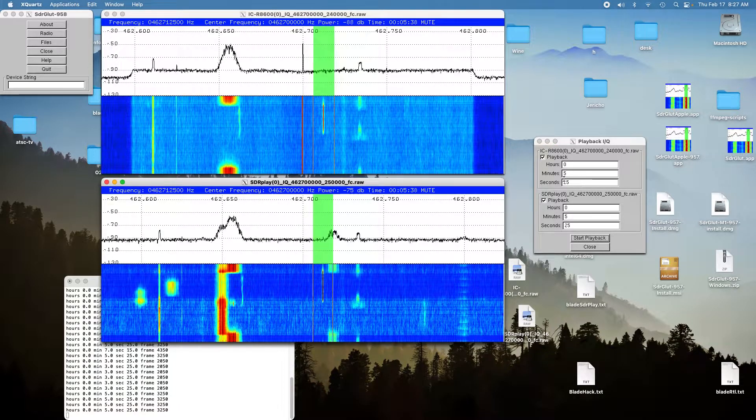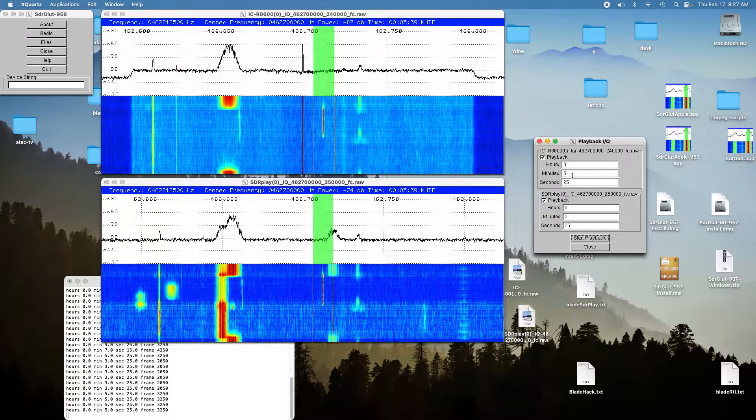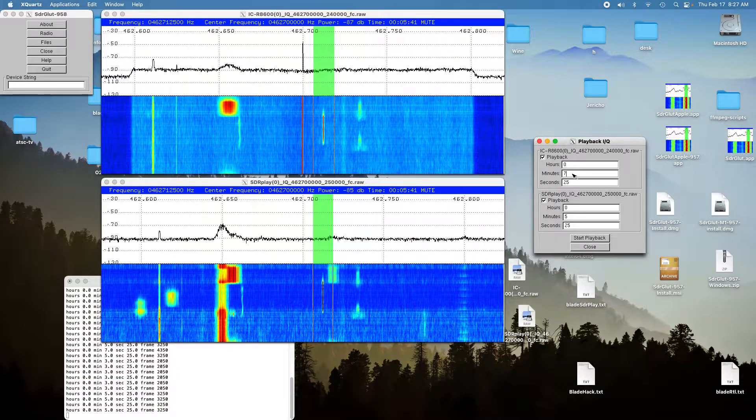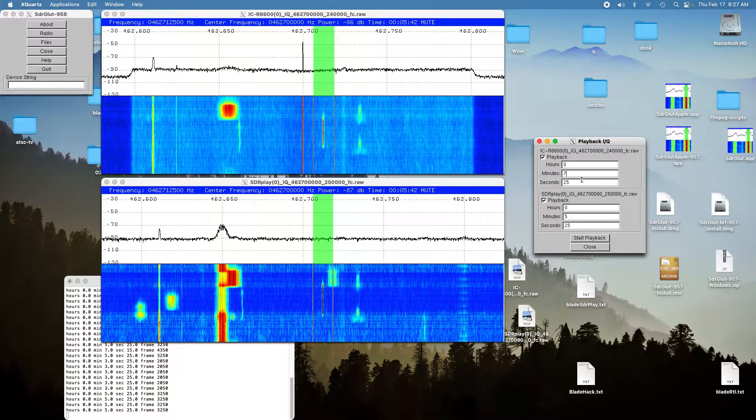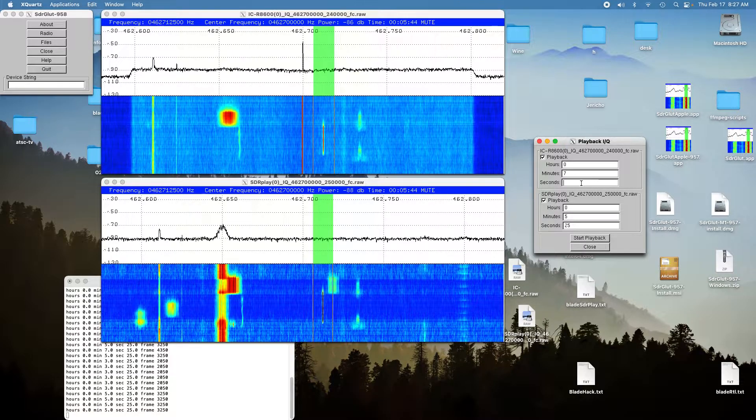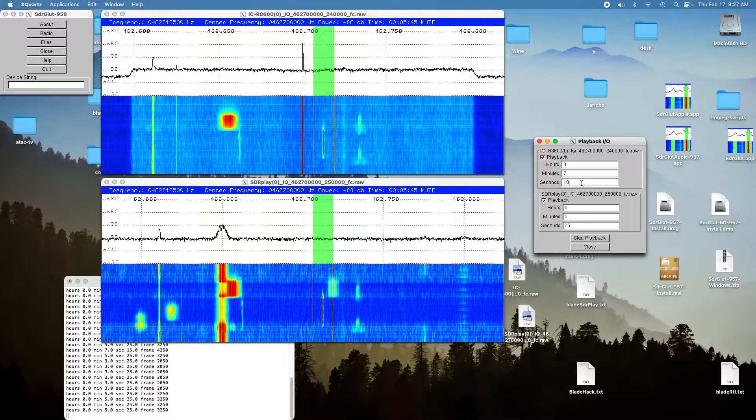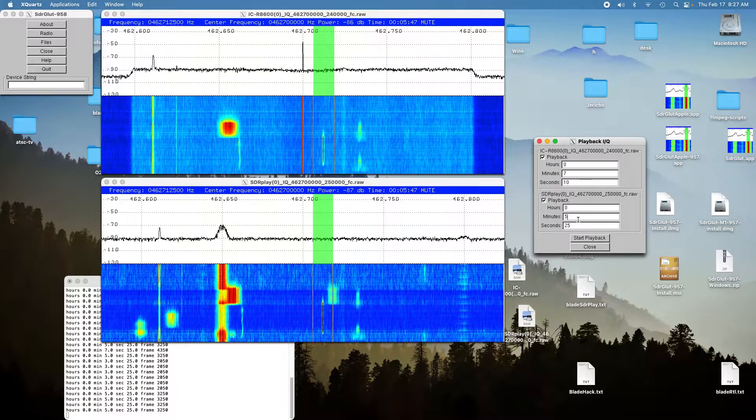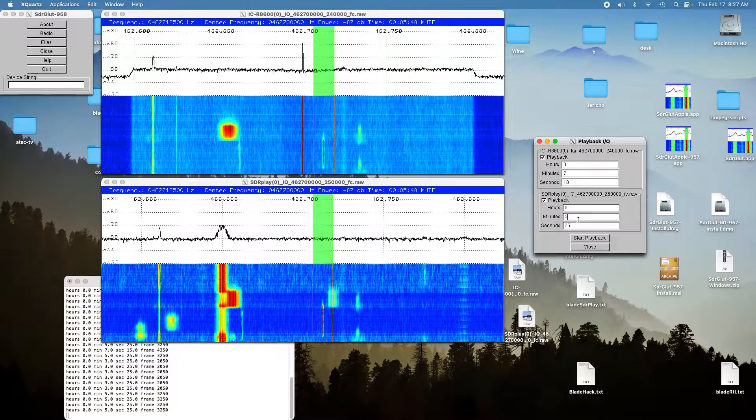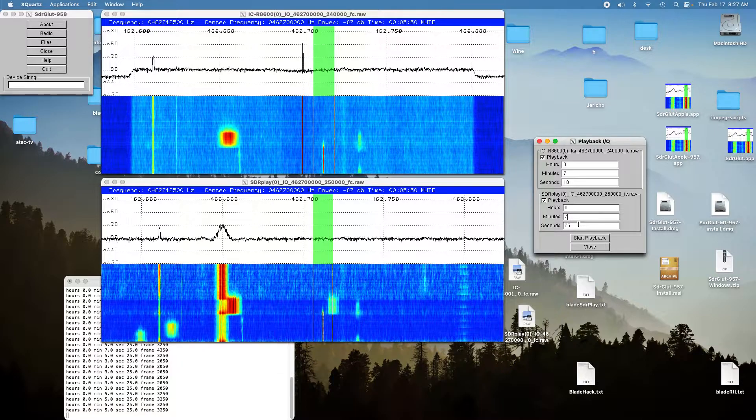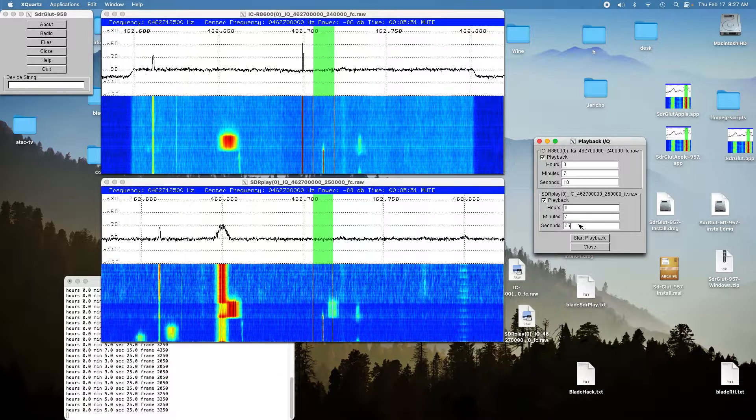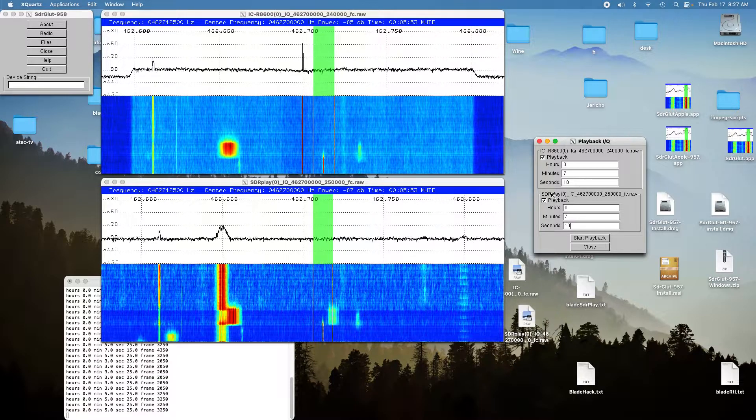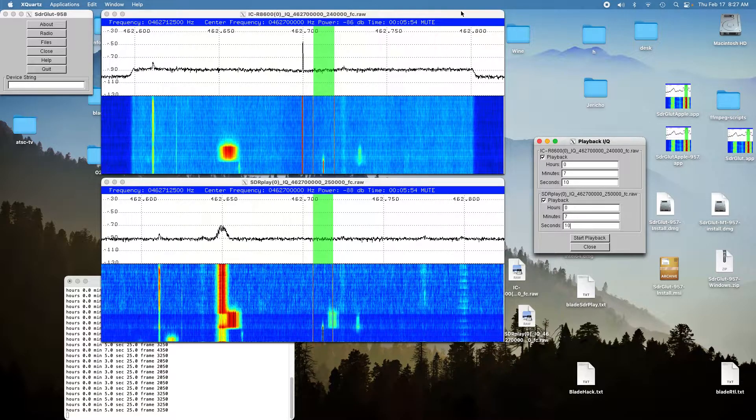And that was somewhat weaker, and so now we'll go to the third location and try it again. And so here's the ICOM.